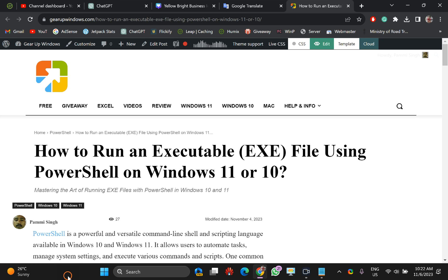Welcome back to Vira Windows YouTube channel. In this video you will learn to run an EXE file using PowerShell on Windows 11 or 10. In case File Explorer is not working well, you can use PowerShell to run an executable file on your PC. You can run an executable file as an administrator or without any standard additional privilege.